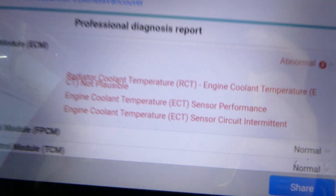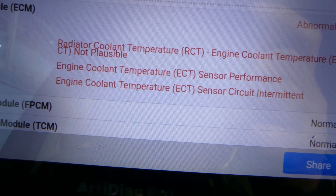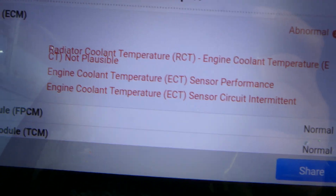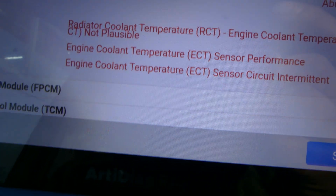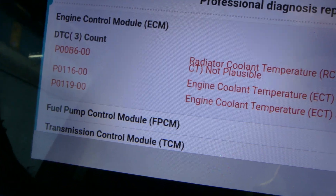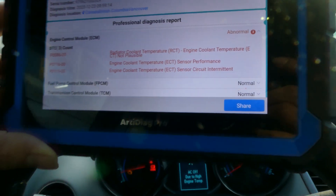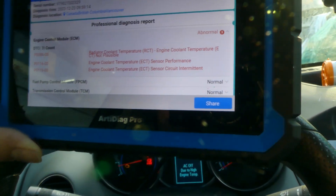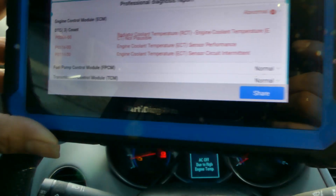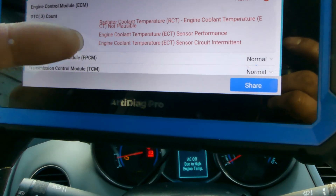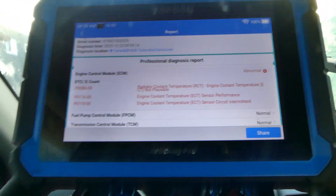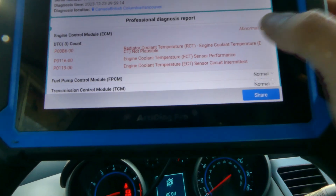Okay, we got it. It says here we have the radiator coolant temperature — code P0086 — and also an ECT sensor performance circuit intermittent. So we've got two codes related to the ECT sensor. Let's go take a look at that.